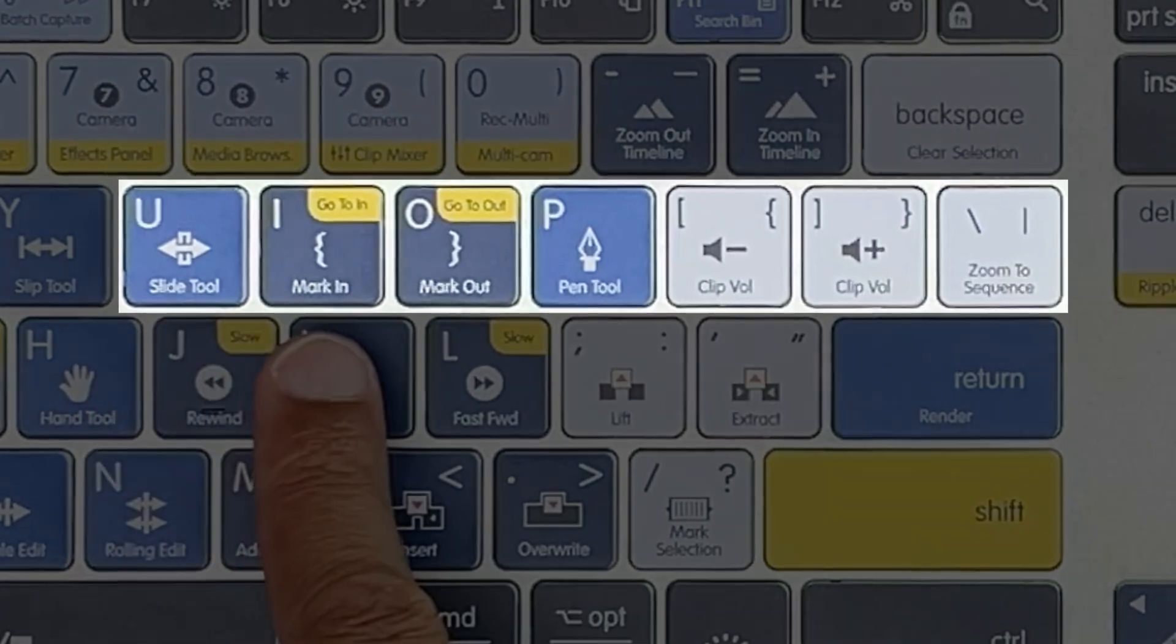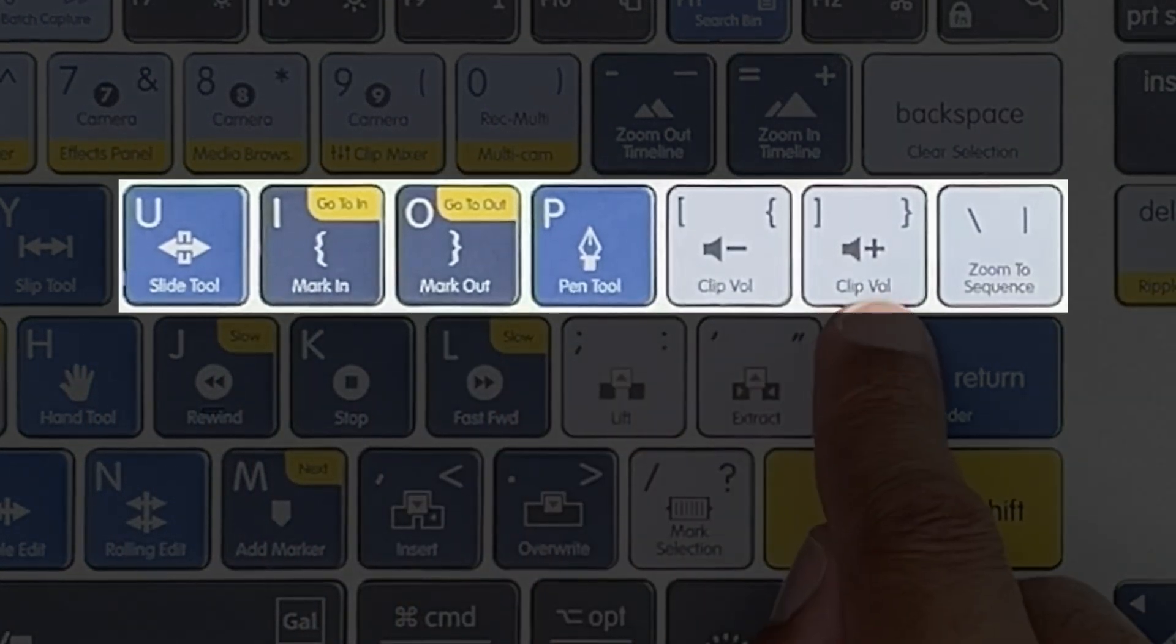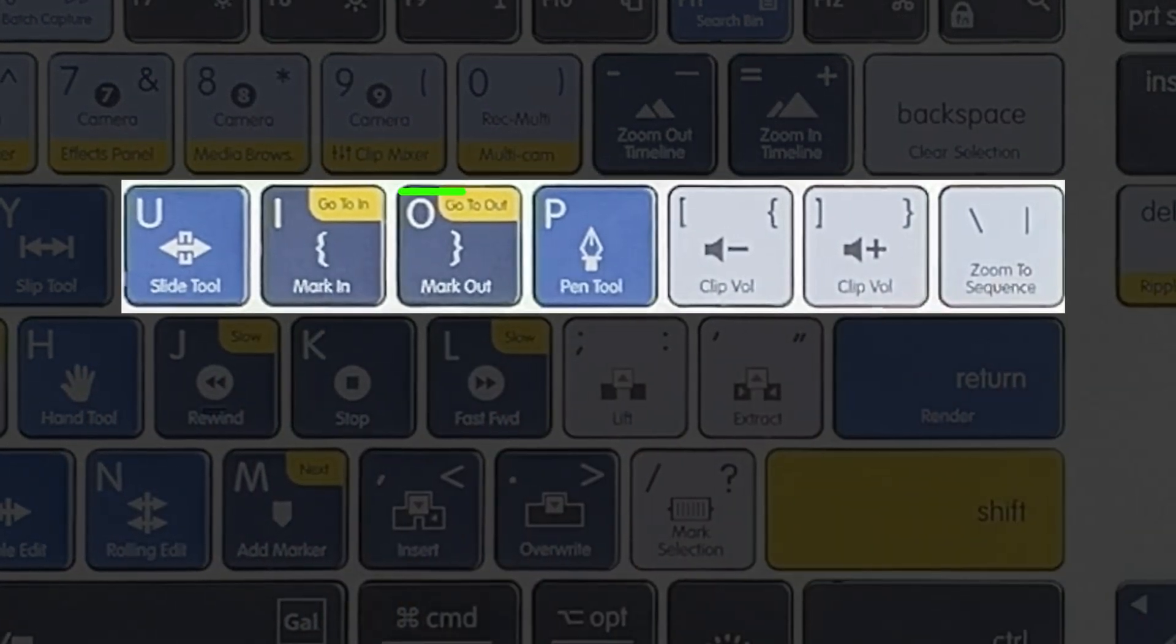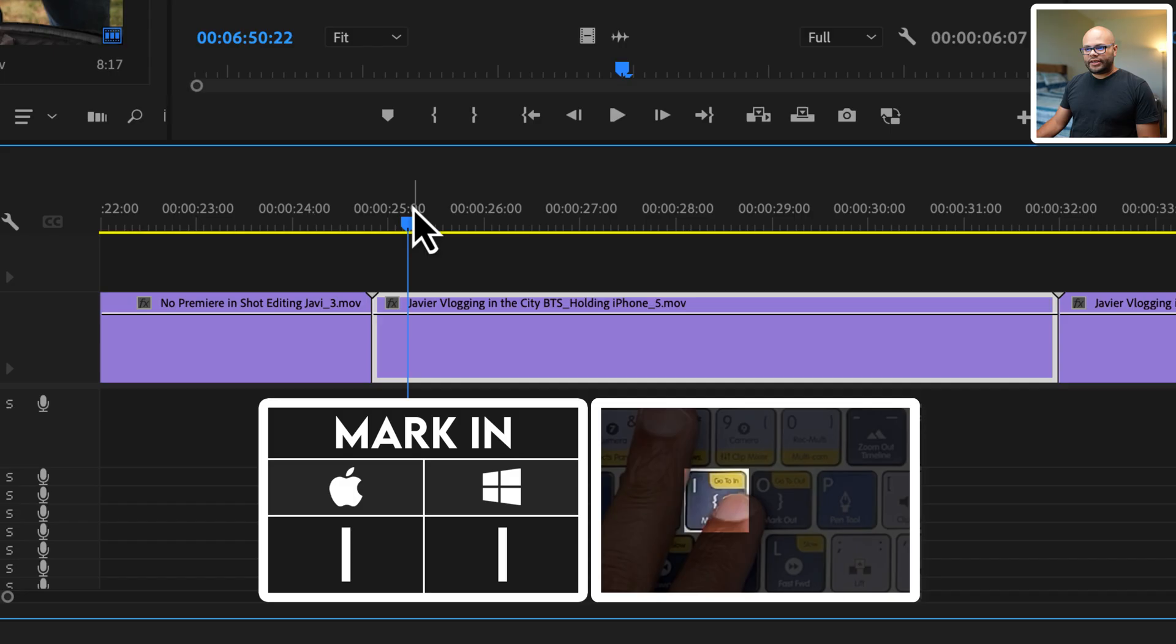Today's video is going to be covering the keys of U, I, O, P, open and close bracket, and the backslash key. Let's start here.